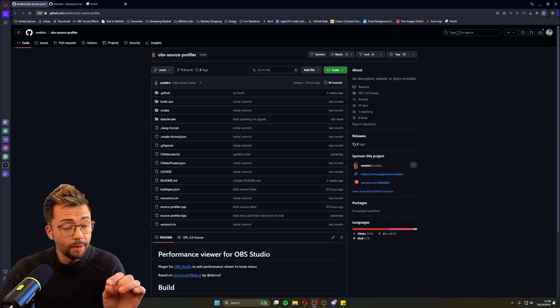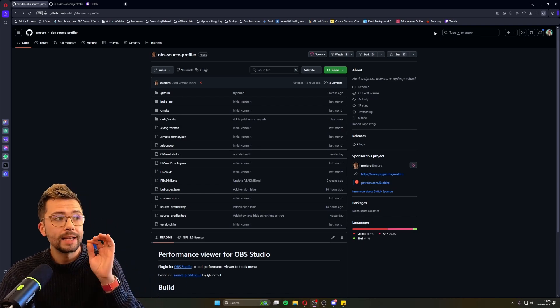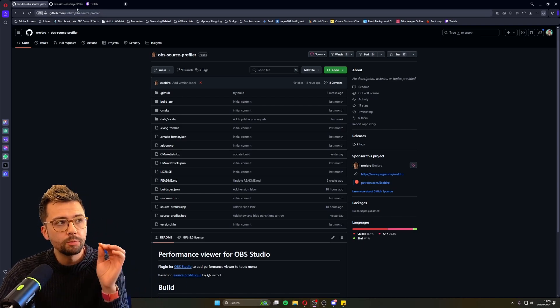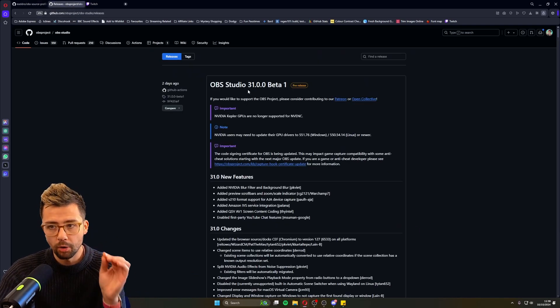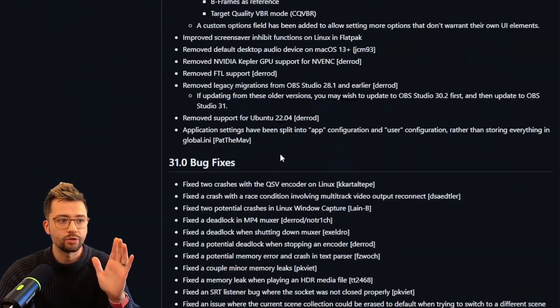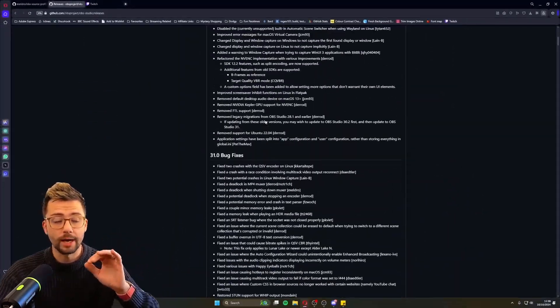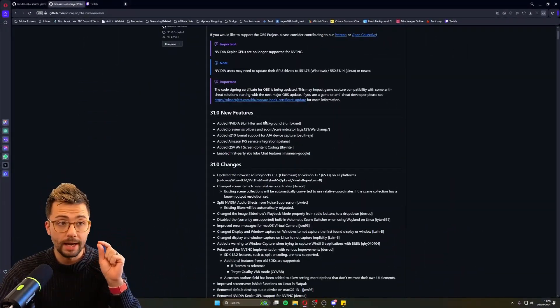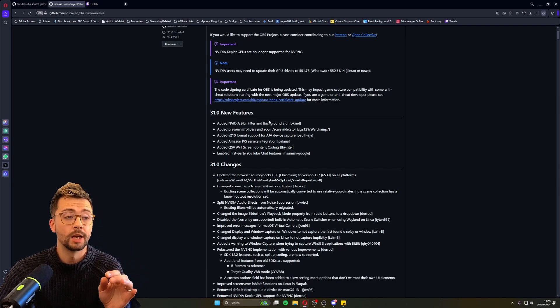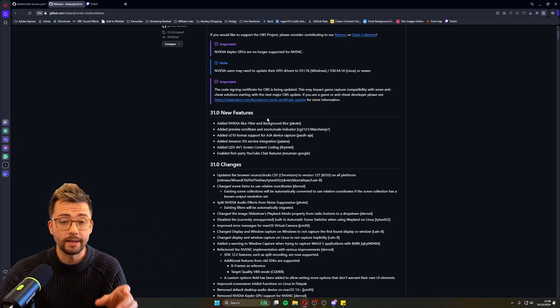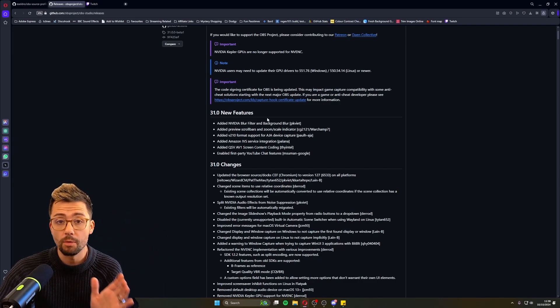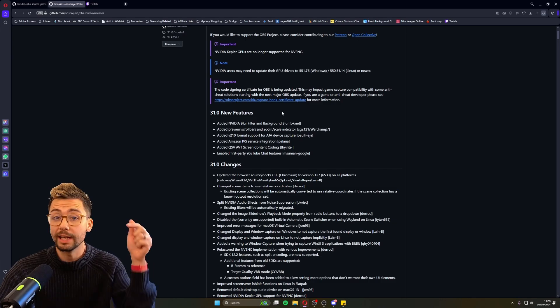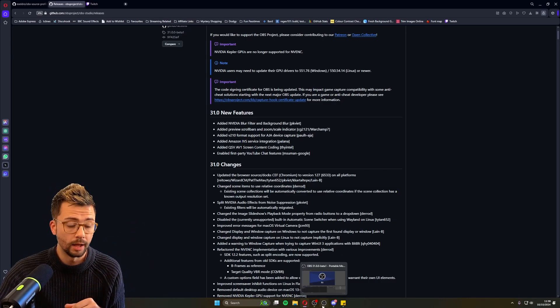Something to note before we just get into the video is this will only work on OBS 31, which is in beta right now that you can download straight from the GitHub website or even update it directly through OBS. Just bear that in mind. I've done a full video on the new OBS. I'll leave that link down in the description as well.